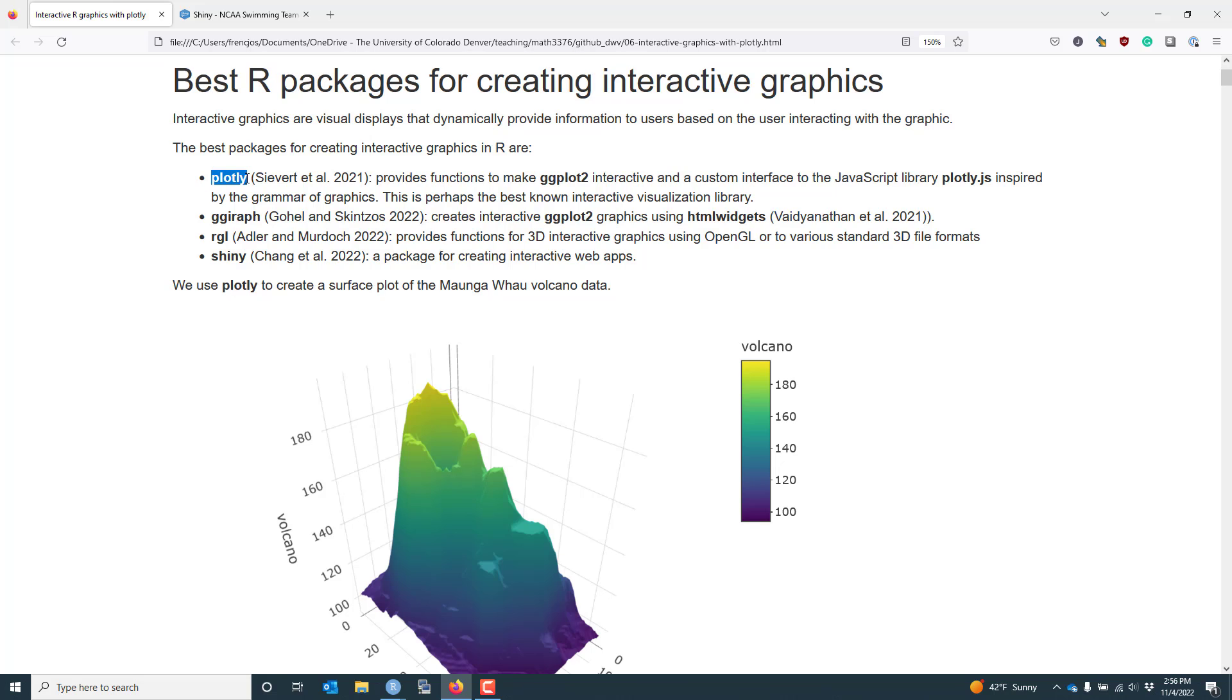This is perhaps the best known interactive visualization library period because plotly is provided in all kinds of different platforms. You can create plotly graphics using Python, using Julia, and through other software.